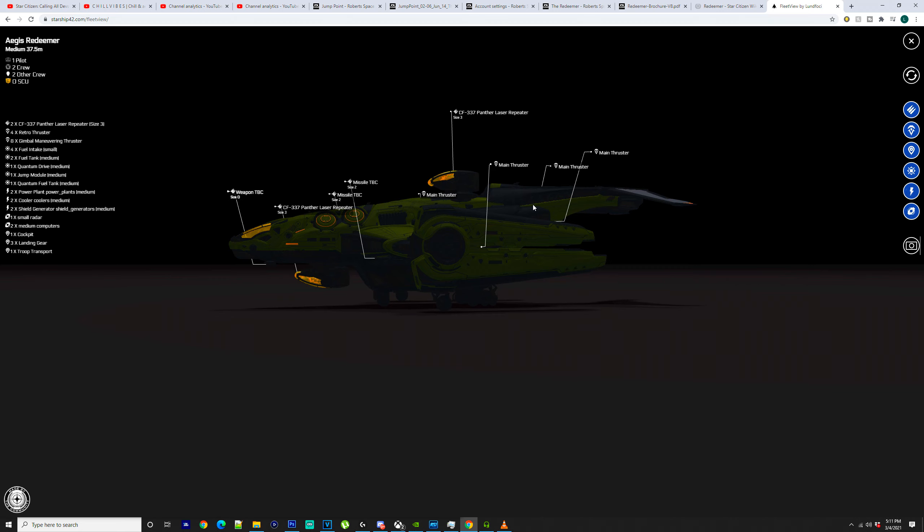Welcome, help us get to 10k subs and watch this video all the way through. We're going to be going over the Aegis Redeemer today,